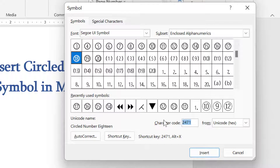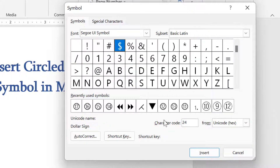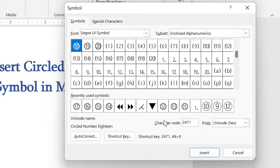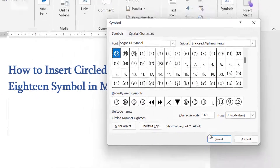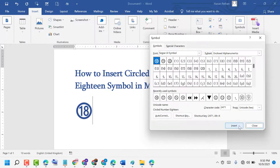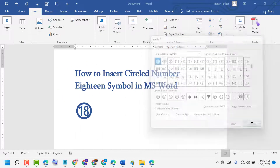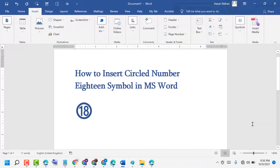...two four two four seven one. Now click on Insert. Thanks for watching this video. If you like this video, please like, share, and subscribe to my channel. Please comment whether this video was useful or not.